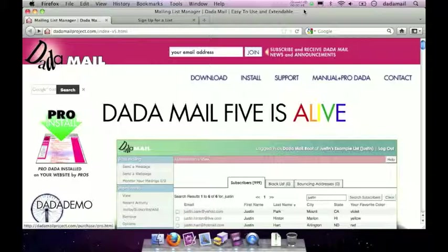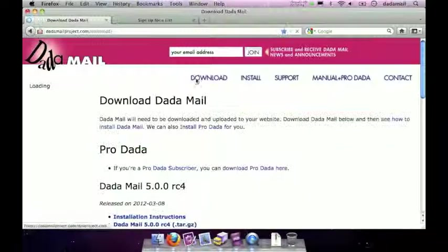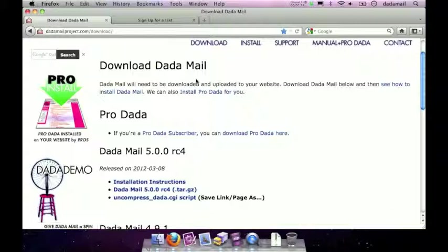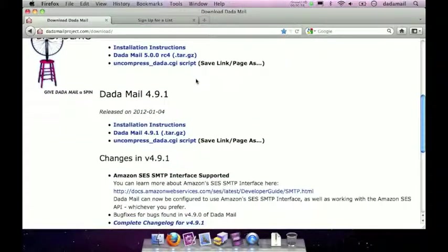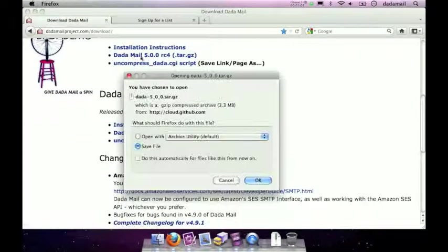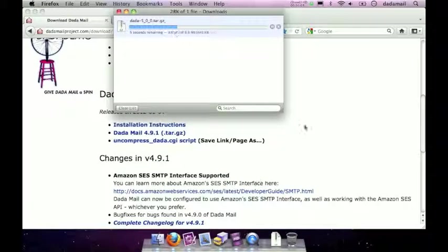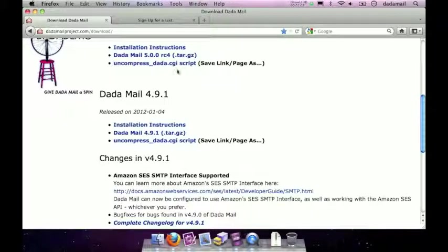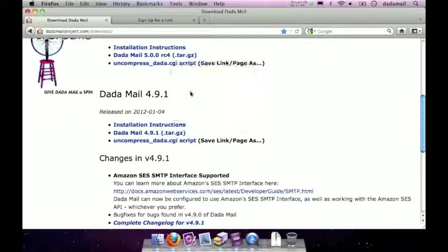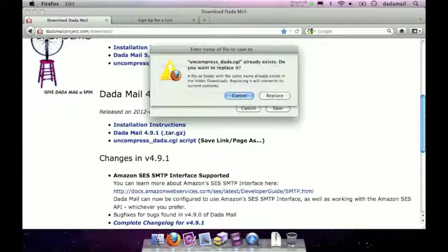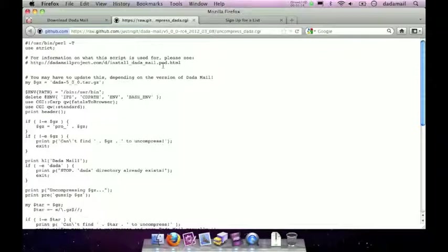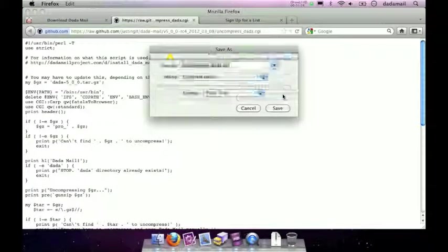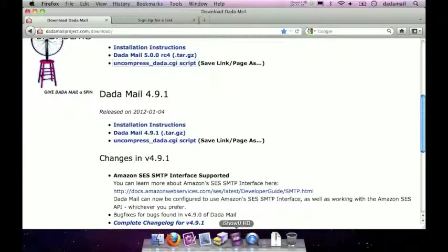The first thing you have to do is download Dada Mail. I'm at the Dada Mail support site and I'm just going to click on the download button and find the link to download Dada Mail. It's right here. So click that and then download the helper script called uncompress_dada. You can either right click save link as or click it and then save it from whichever you like. Great.